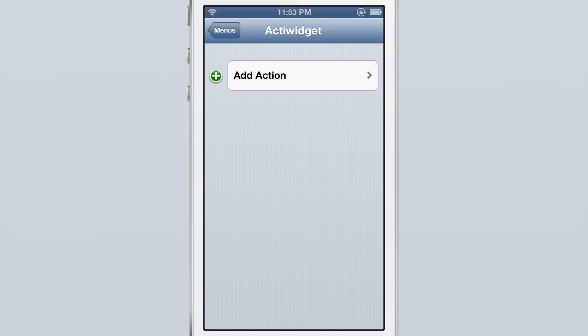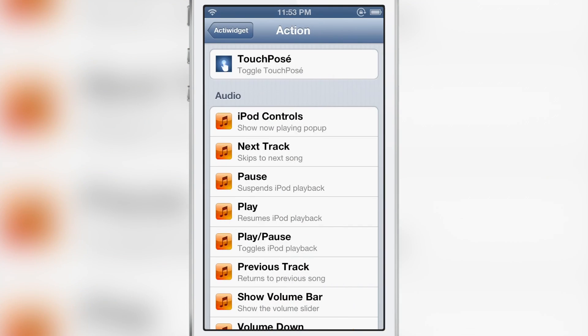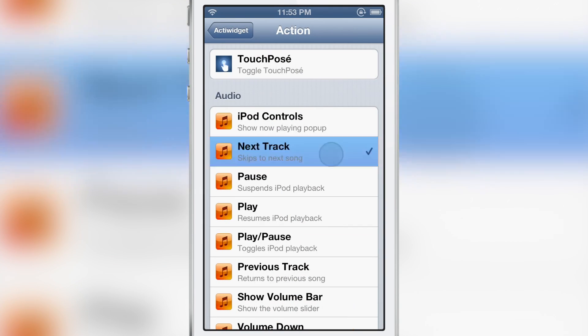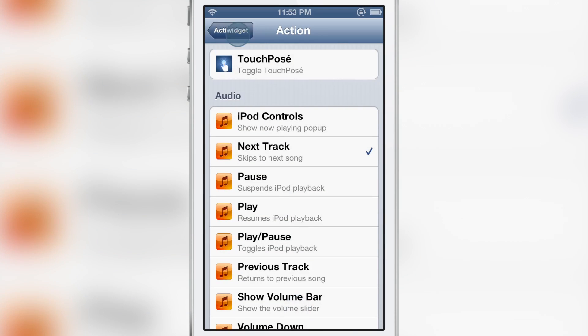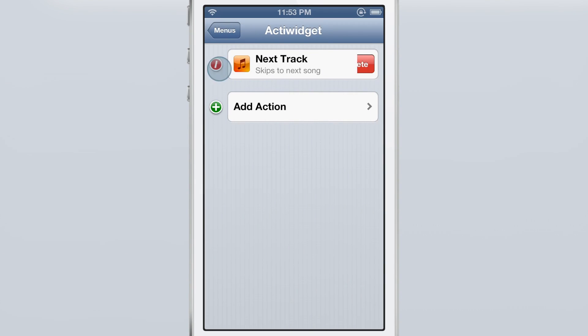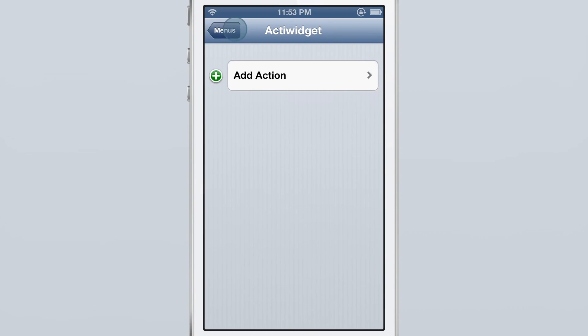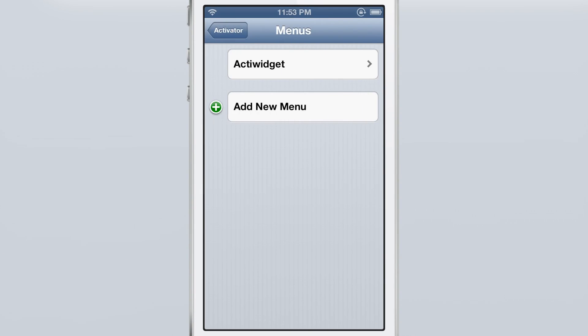You just delete the item that you want, delete the action or add an action and it's gone immediately or it's there immediately. It's all updated without needing a respring which is extremely nice.